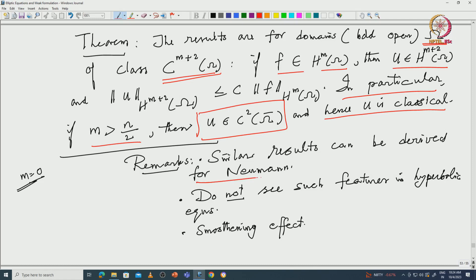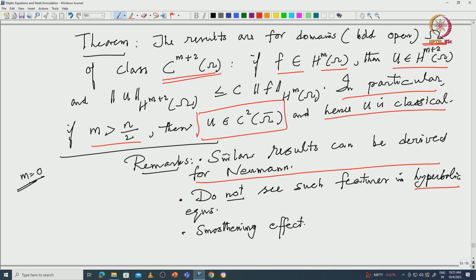A similar result can be proved for the Neumann equation. Another comment: this smoothing is not a feature of hyperbolic equations. Hyperbolic equations do not smooth; in fact they can create singularities, and working with singularities is important in hyperbolic theory. The heat equation and elliptic equations have a smoothing effect — they smooth solutions.